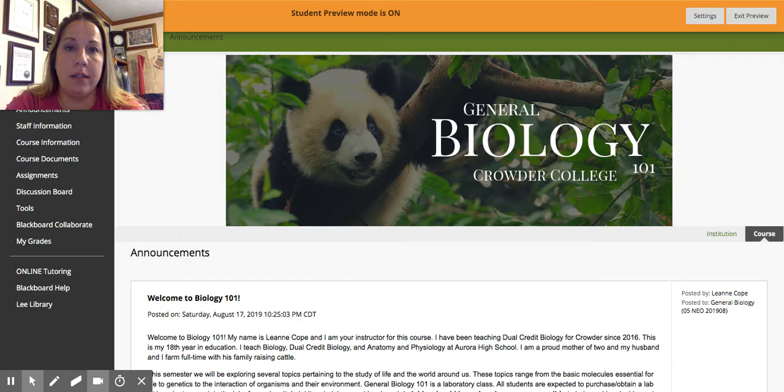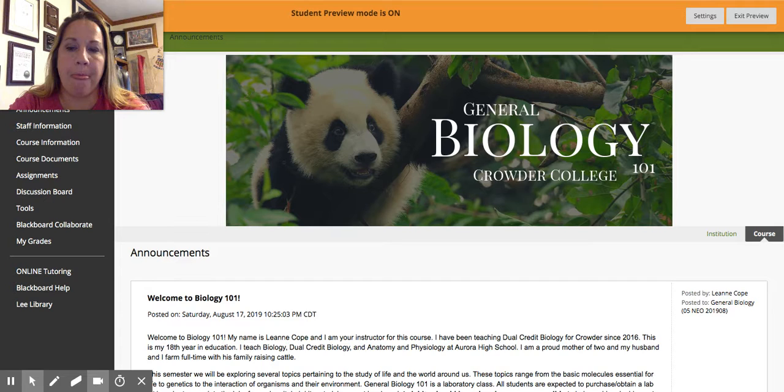This is my 18th year teaching in education. I teach high school biology at Aurora High School. I've also taught with Crowder College since 2016, and before that I taught for two or three years with Drury. So I've seen all levels of biology and I'm excited to be here with you today.